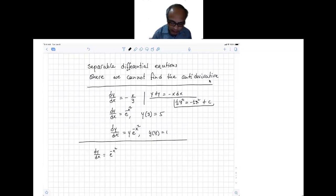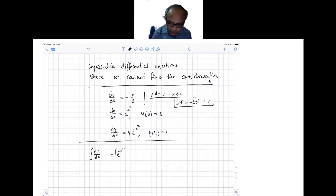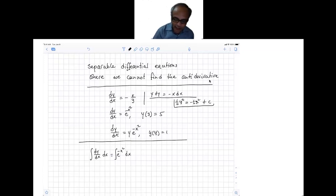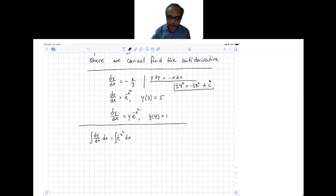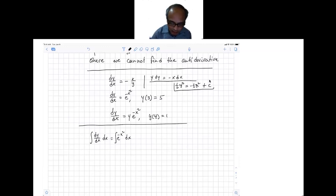You integrate both sides with respect to x. On the right-hand side, the integral of e to the power of minus x squared is something you cannot evaluate because we don't know how to find that antiderivative. So we look at the initial condition, which is given at x equals 3. We therefore write the integral going from 3 to x, changing the independent variable to a dummy variable t, giving e to the power of minus t squared dt.